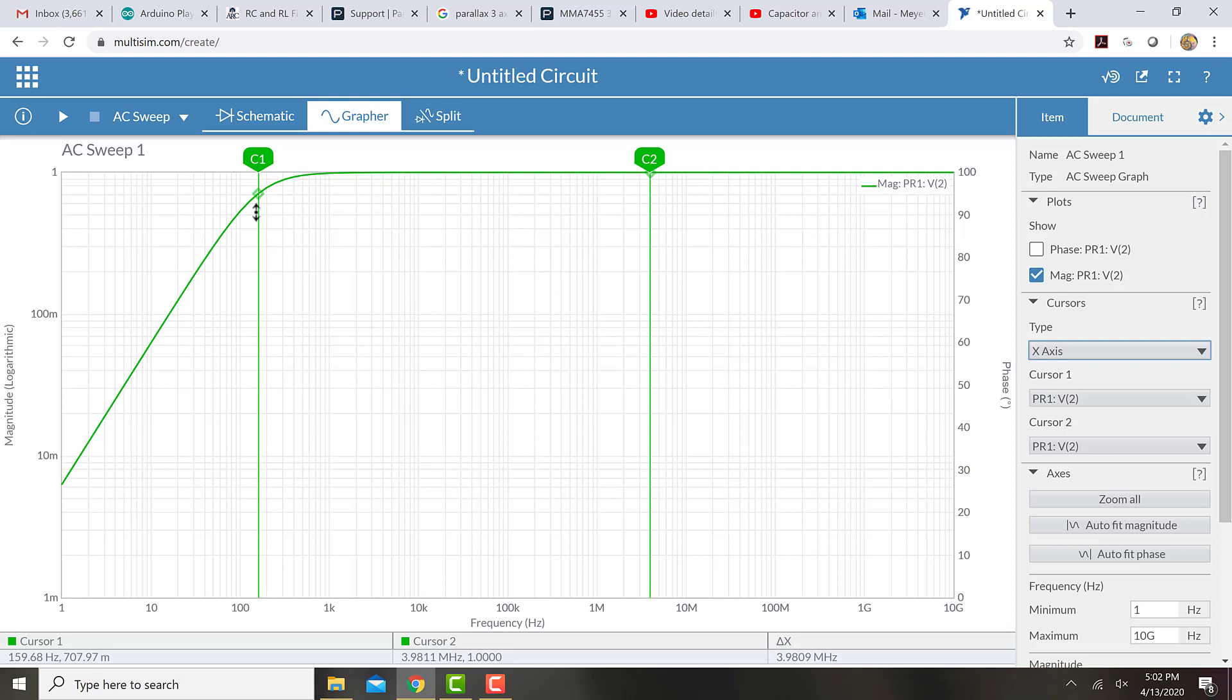So often what we'll do when we are showing a frequency response is we will show the range of frequencies that go from one-tenth of the cutoff frequency up to ten times the cutoff frequency.